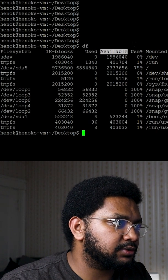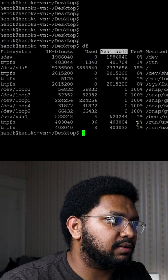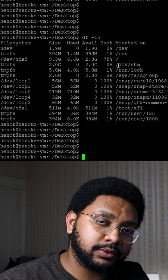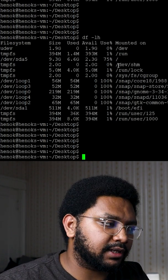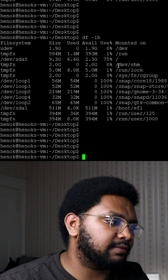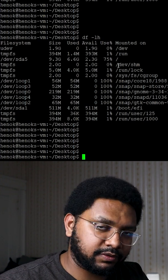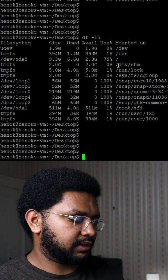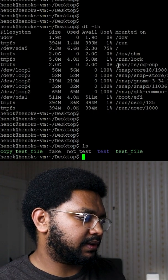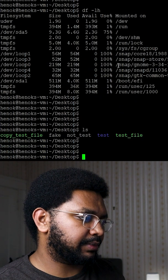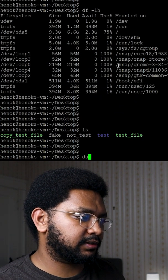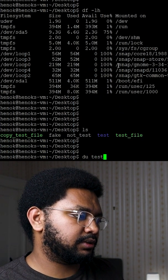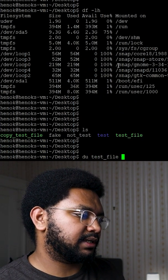du on the other hand will tell you the size of the directory or file that you want. So let's say I want to know how big test file is, I would do du test file.